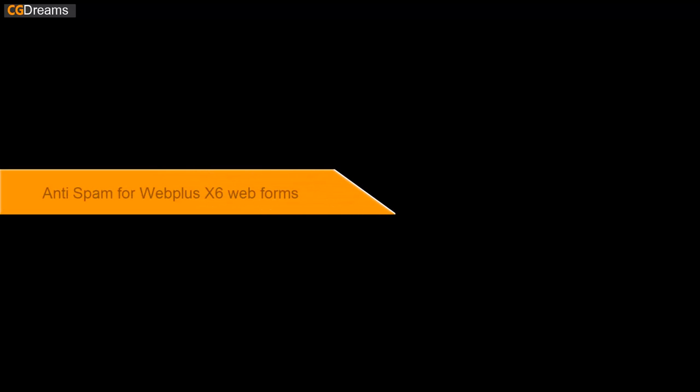Hello, my name is Daniel Ripley from CGDreams. Today I'm creating this video as an extension to my previous video on how to create a contact form with multiple recipients for an email.